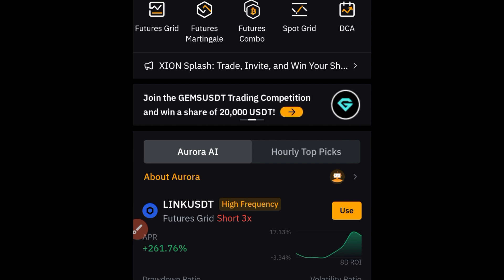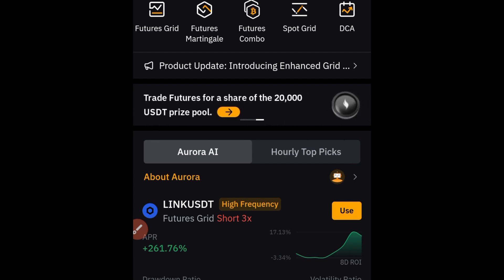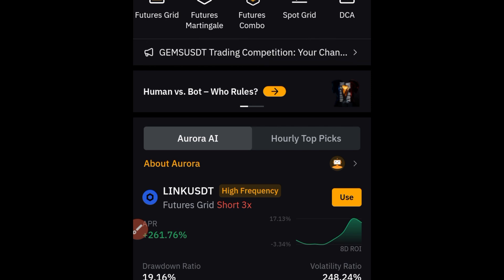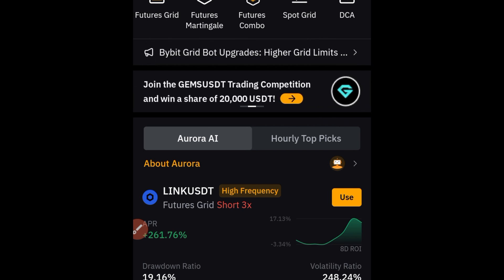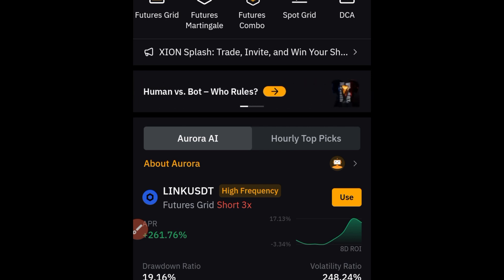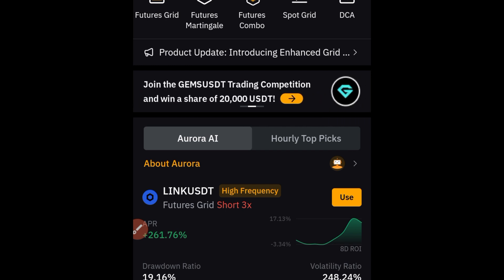The DCA bot is only useful for those with a long-term plan. For example, if you want to buy BTC and hold for the next two to three years, or Ethereum for the next two to three years, that's when DCA makes sense. Instead of putting in $10,000 or $20,000 all at once to buy one BTC, you could end up with 1.5 BTC over time using the DCA bot, because it buys more when the market goes down.